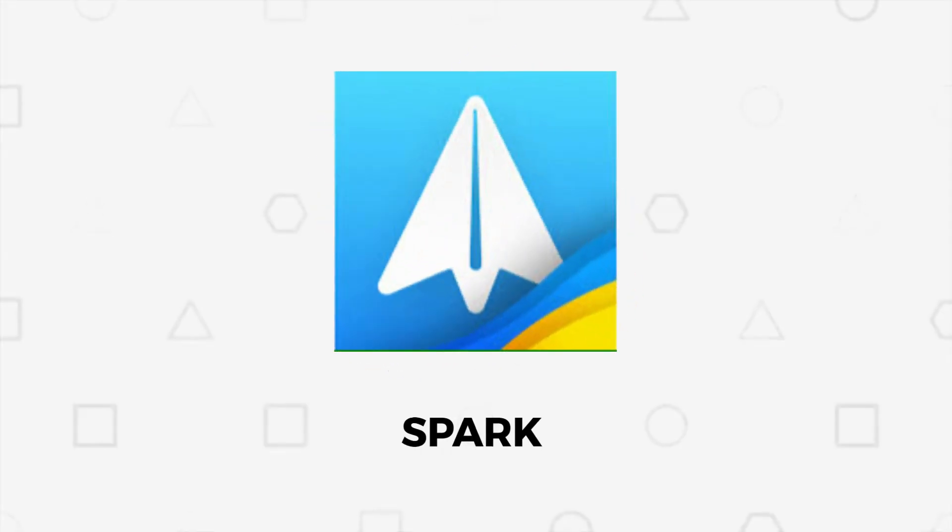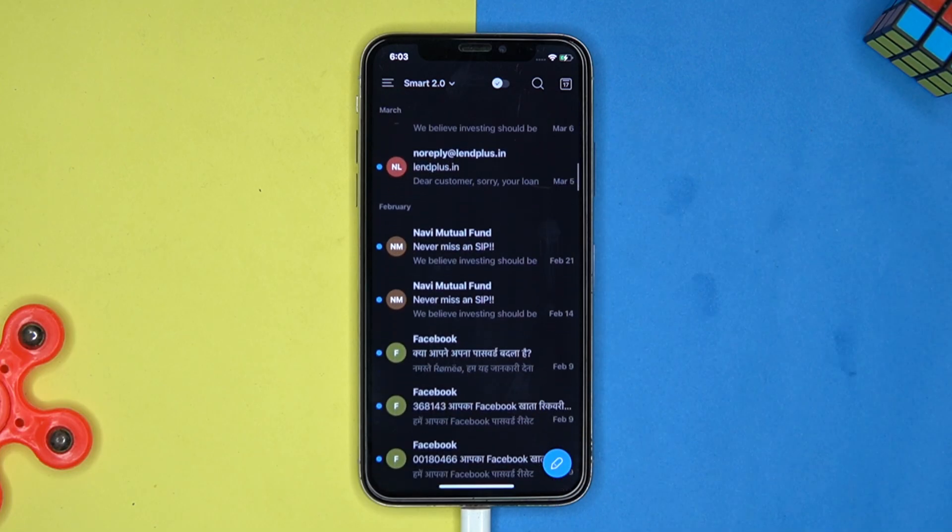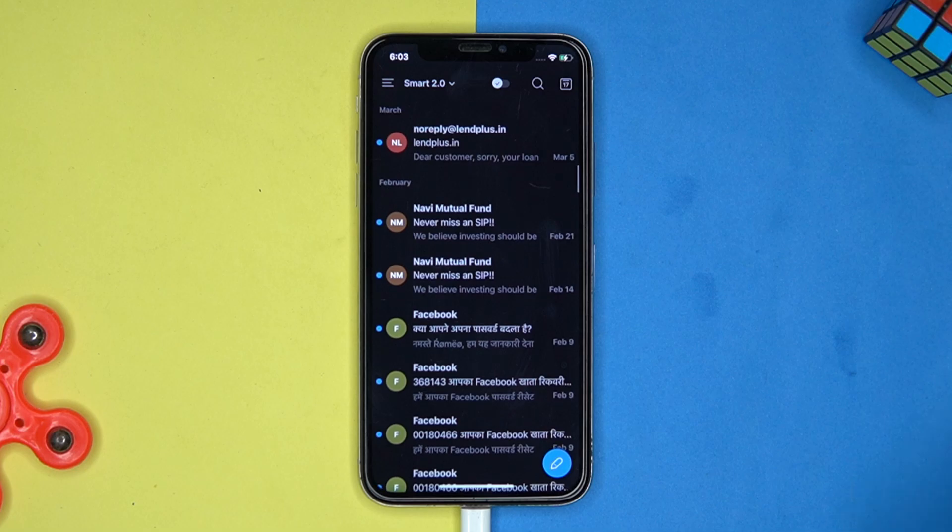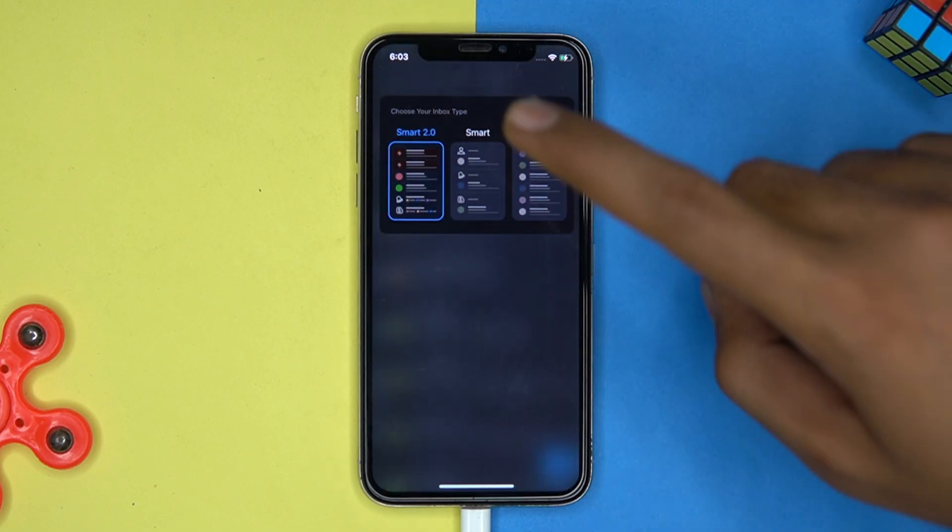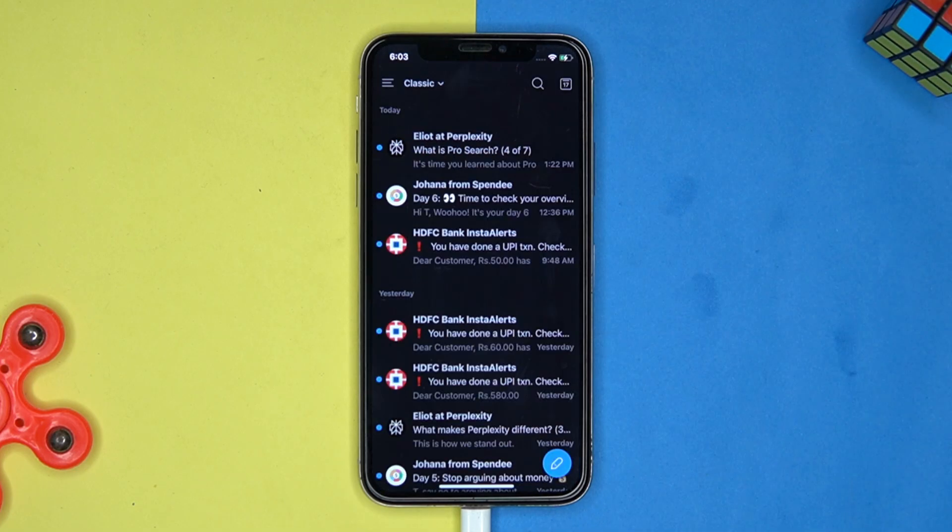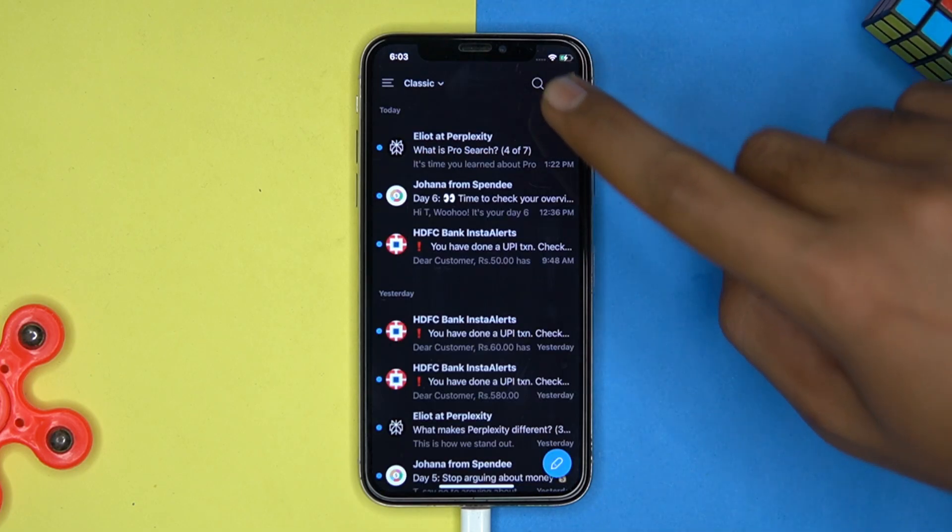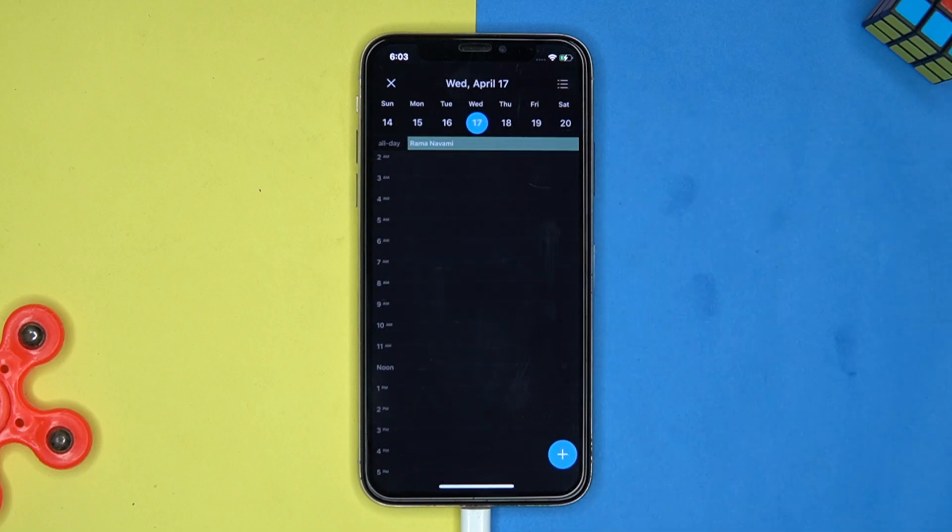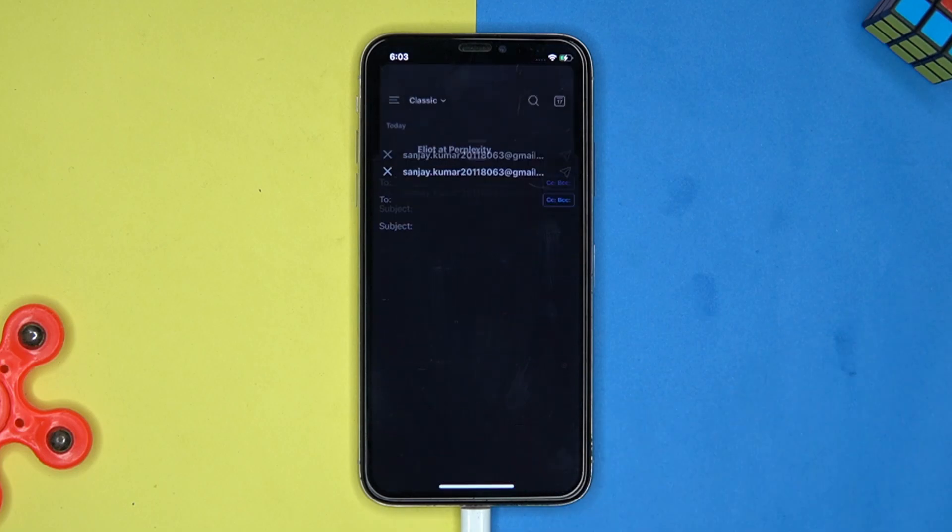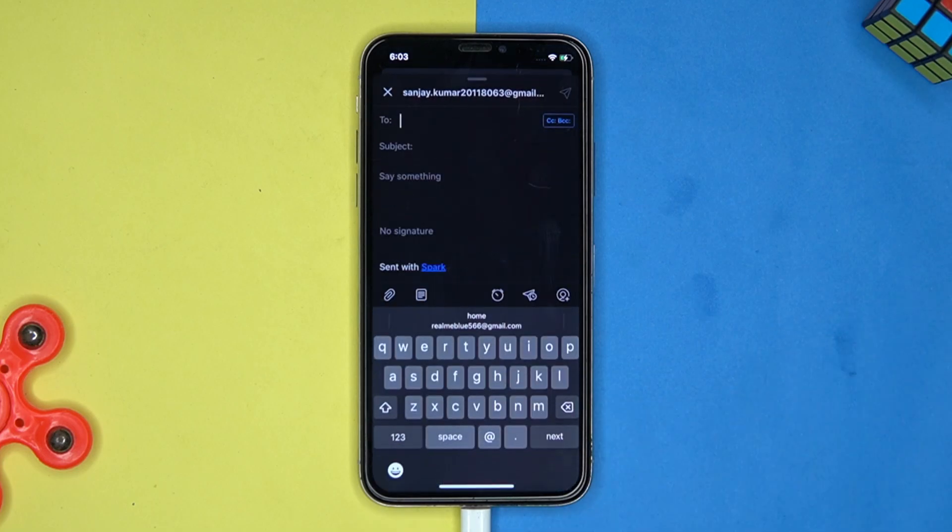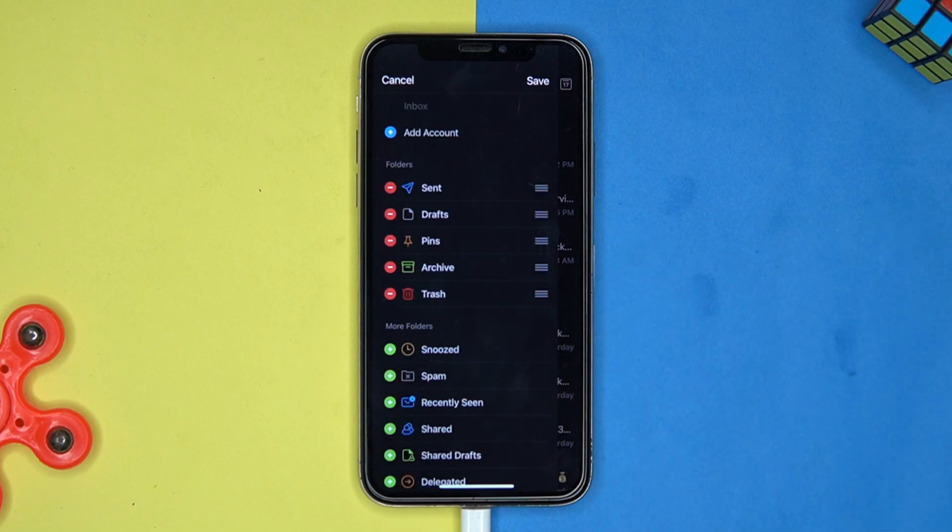First one is Spark. The UI is best. Also you can choose your inbox type from here. Add event option is also here. The compose section offers great features. Also you can edit the list.